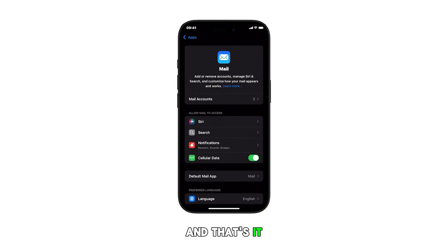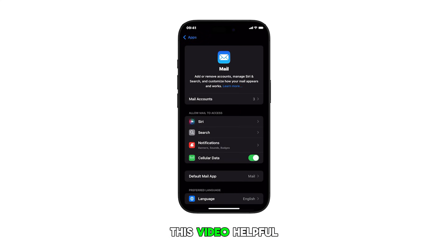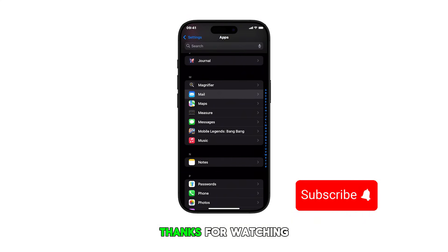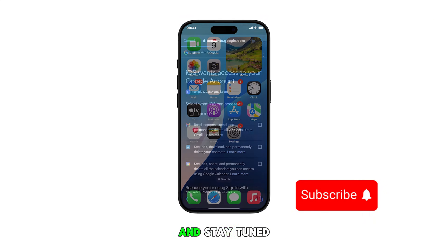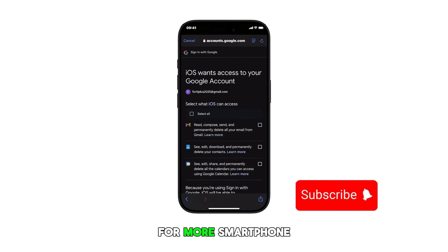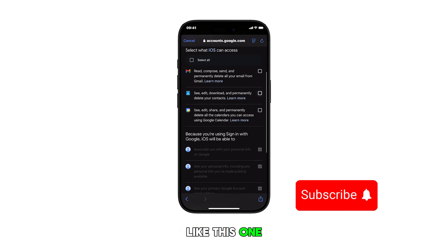And that's it. Please subscribe to this channel if you found this video helpful. Thanks for watching and stay tuned for more smartphone tips and tutorial videos like this one.